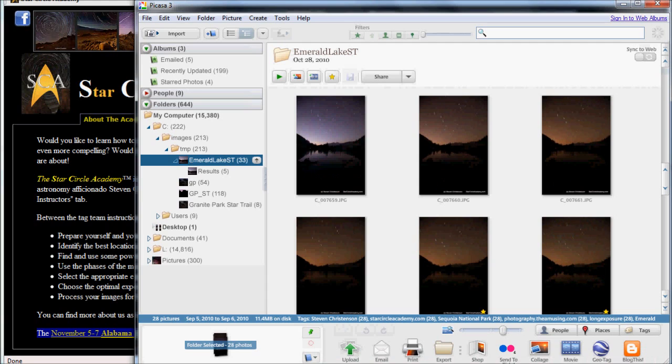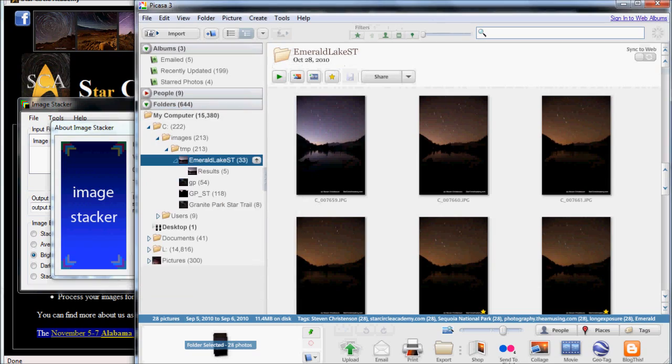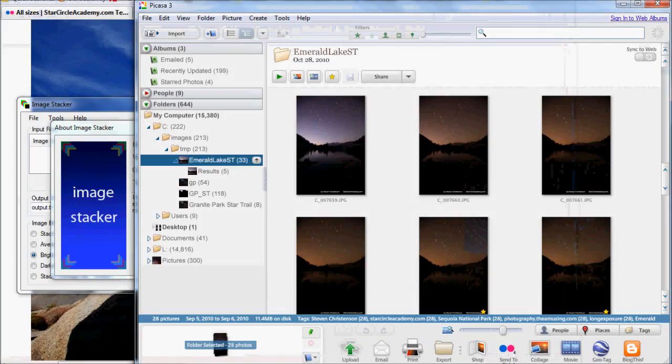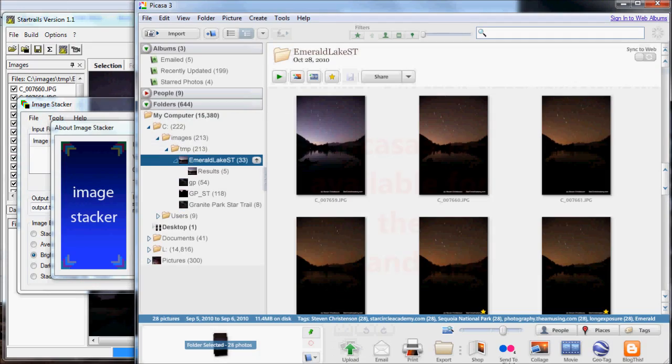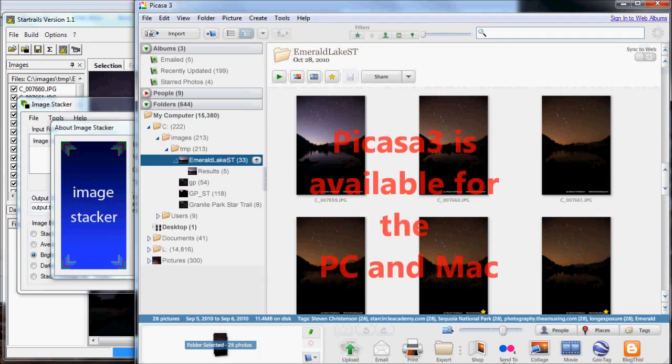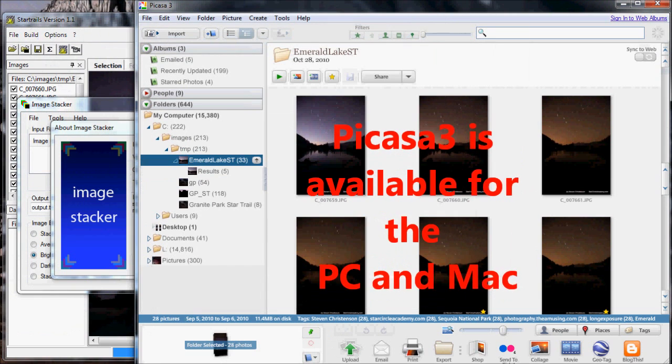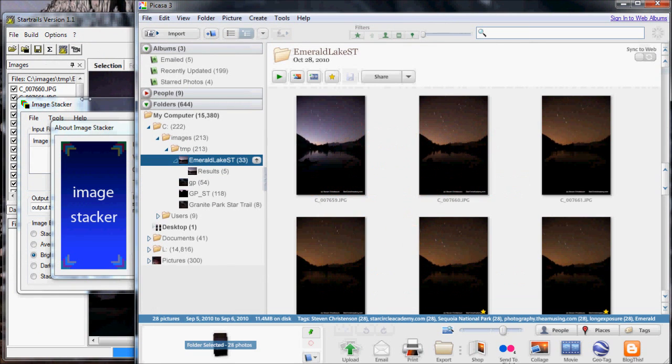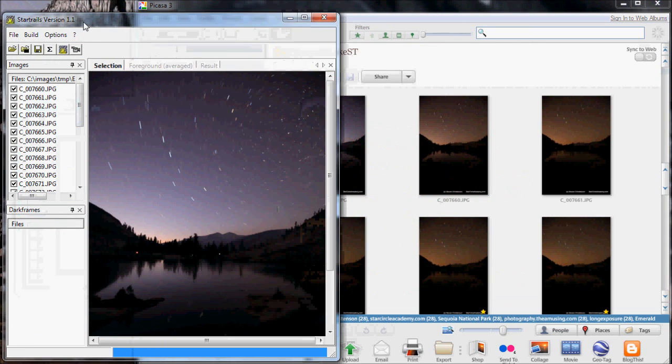Today's tutorial is about how to stack images. Stacking is an interesting process whereby you take multiple images and combine them together. I will be talking about Picasa, Picasa 3 that is, which is available for multiple platforms. And I will also be talking about Image Stacker and Star Trails.